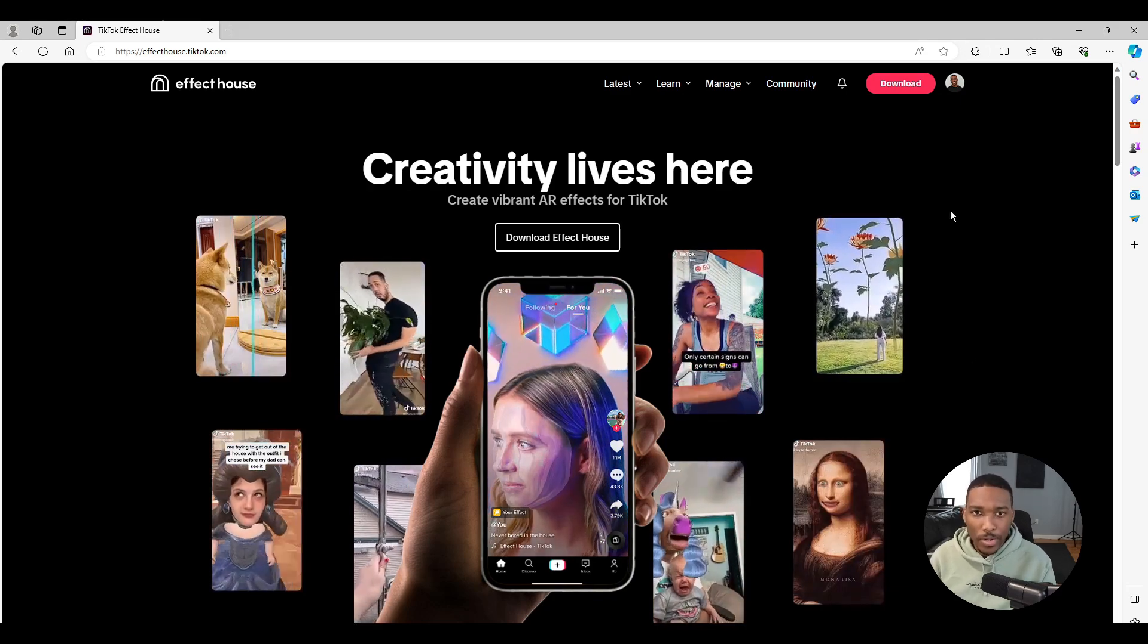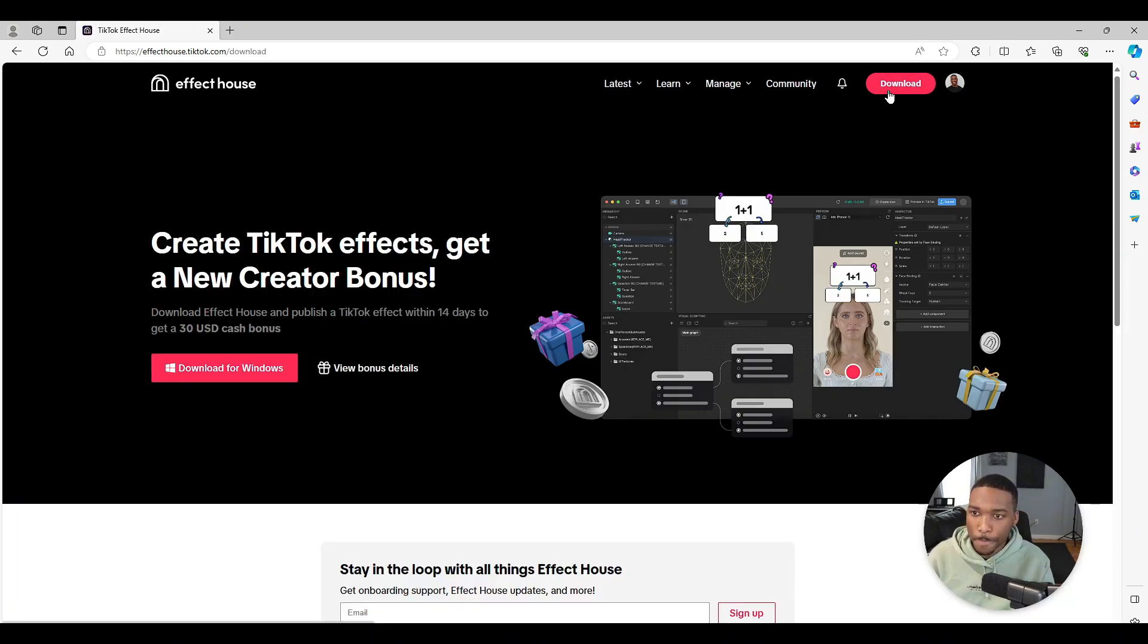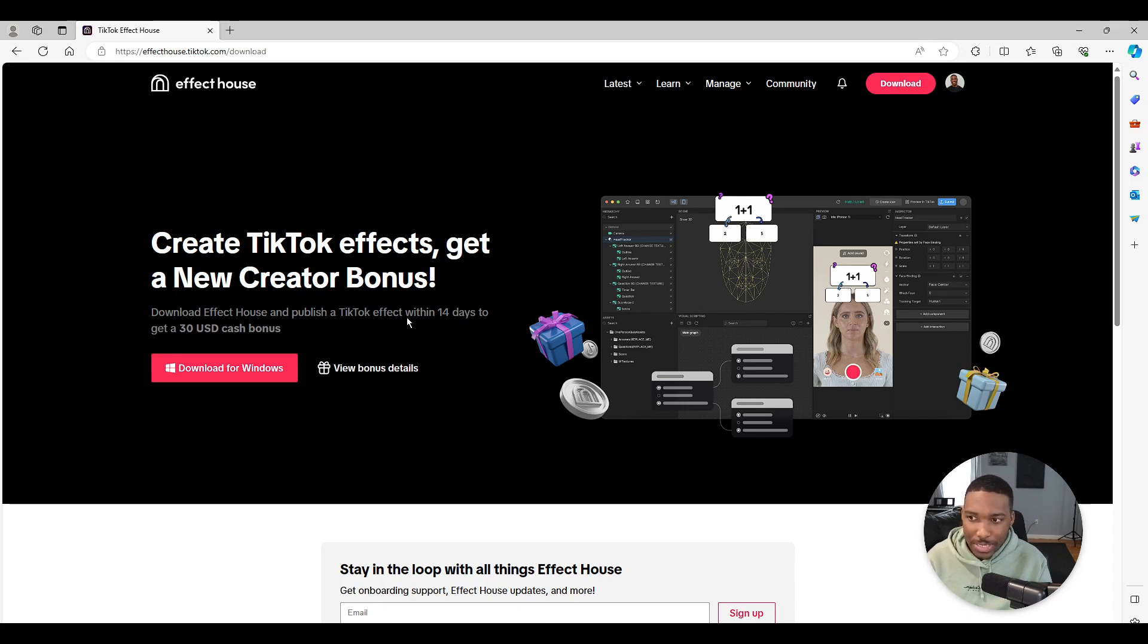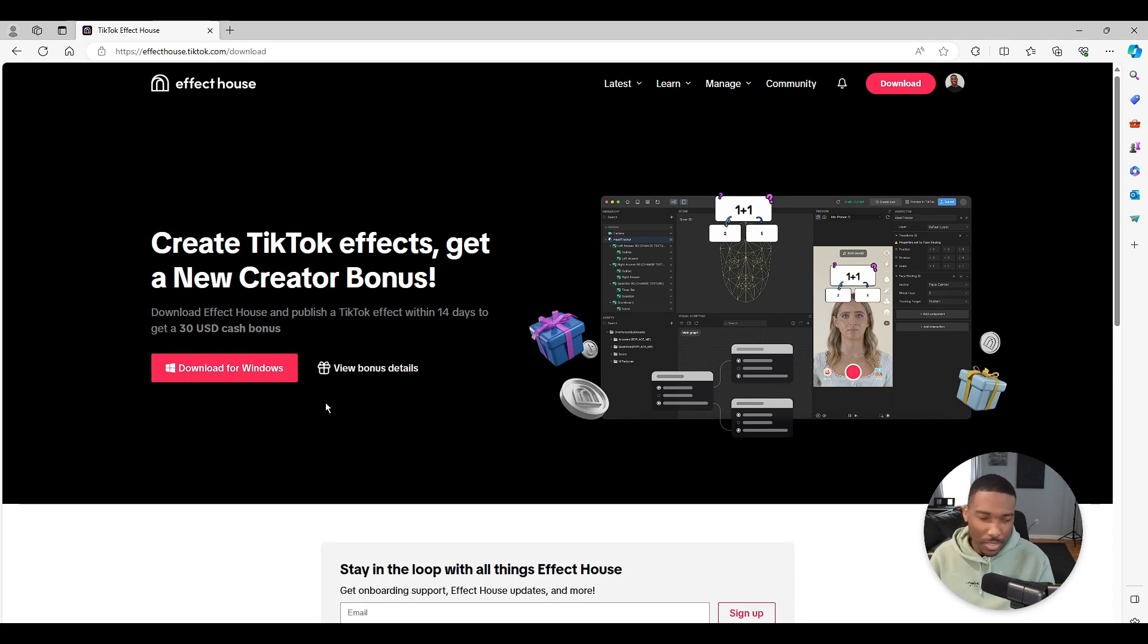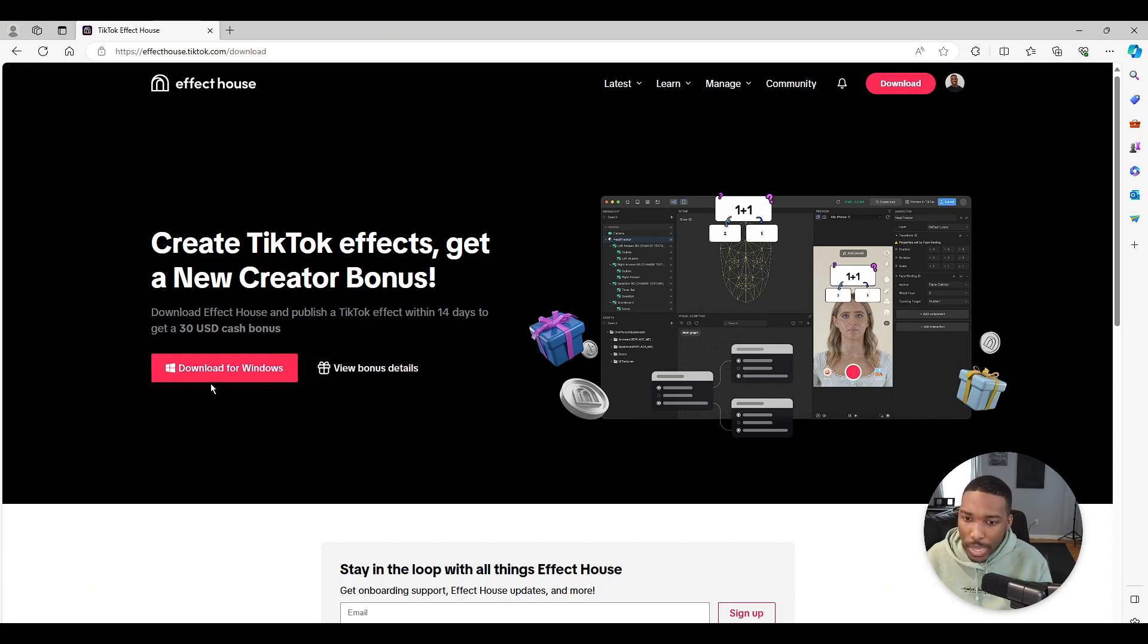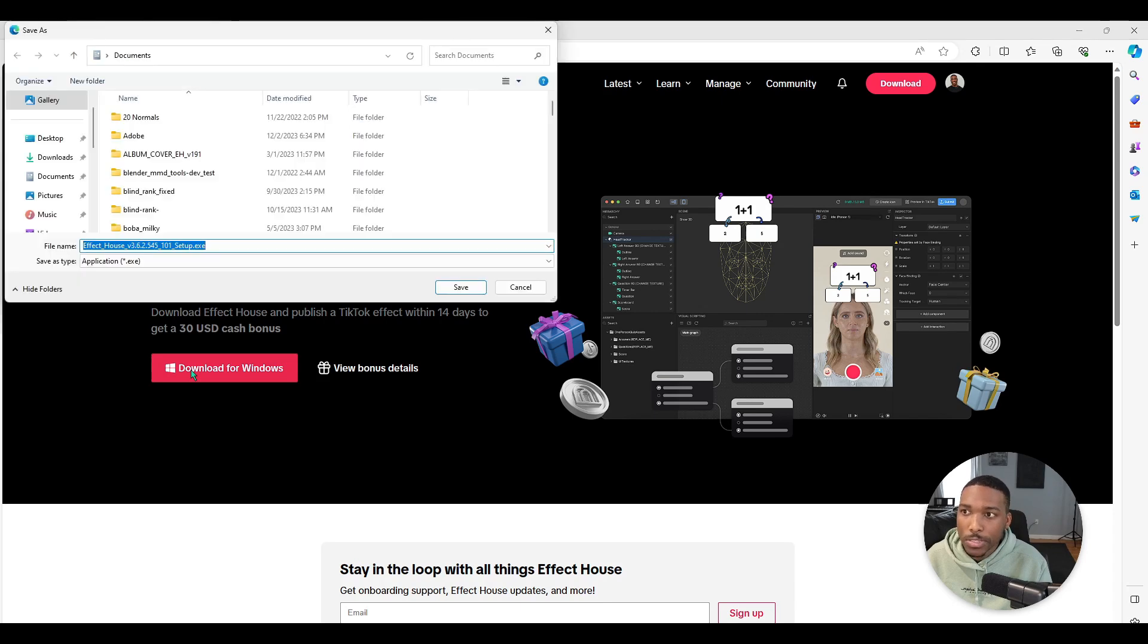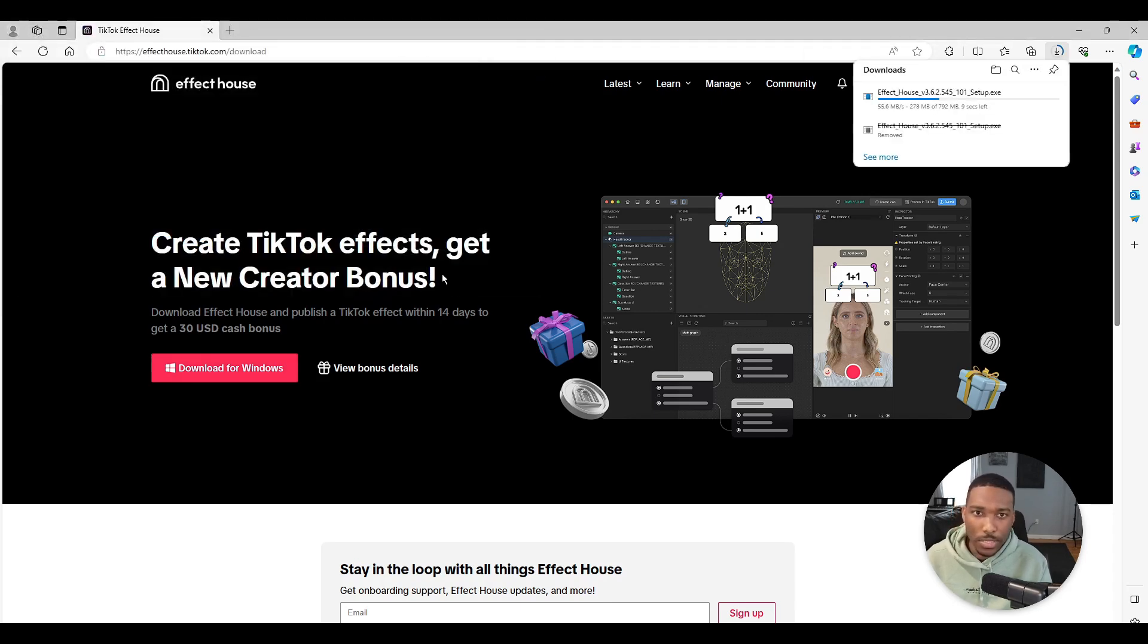First thing to get started, go to the top right corner of the screen and hit download now. If you are a new creator checking out Effect House for the first time, if you publish a TikTok effect within 14 days you get a cash bonus. I know for the US it's 30 US dollars, for some countries it's Amazon gift cards. Just click the bonus details to see if your country's covered and how much you will receive. Right now I am on Windows, I think it's automatically detected, so for you it may say download for Mac. Let's hit download for Windows, let's put it on the desktop and save.